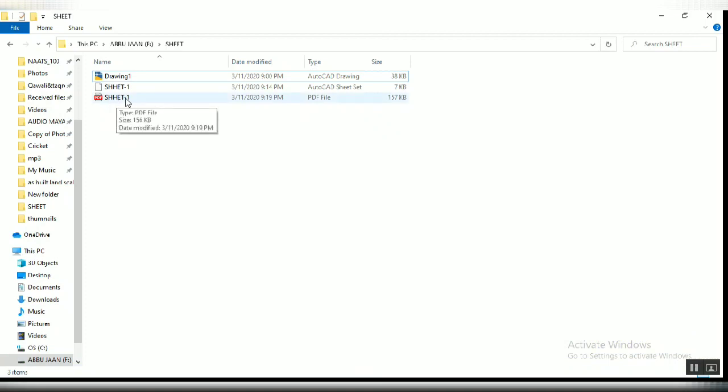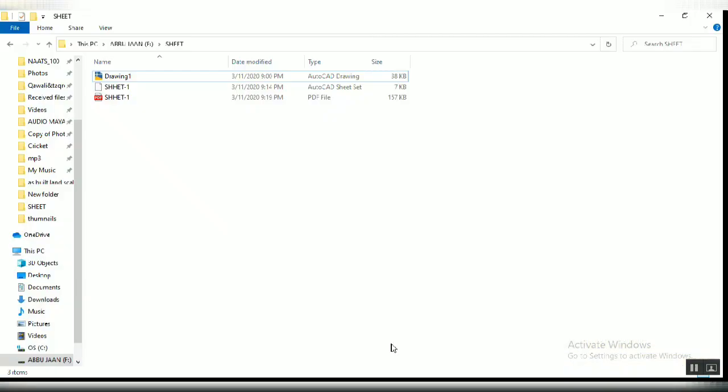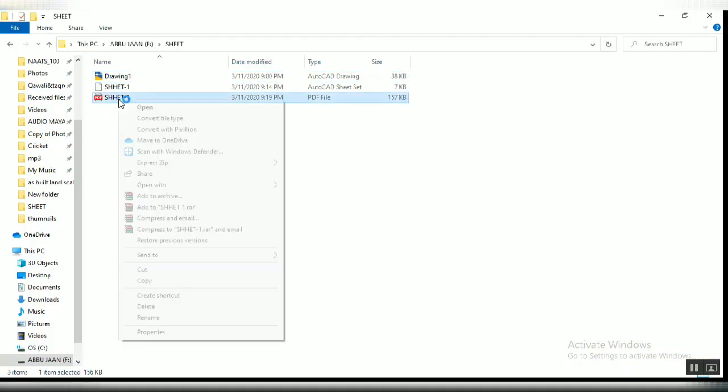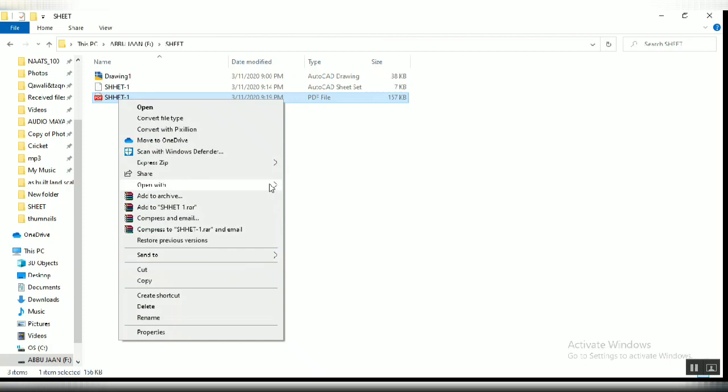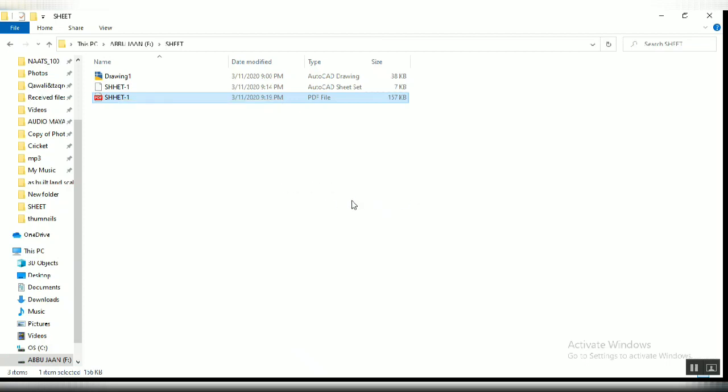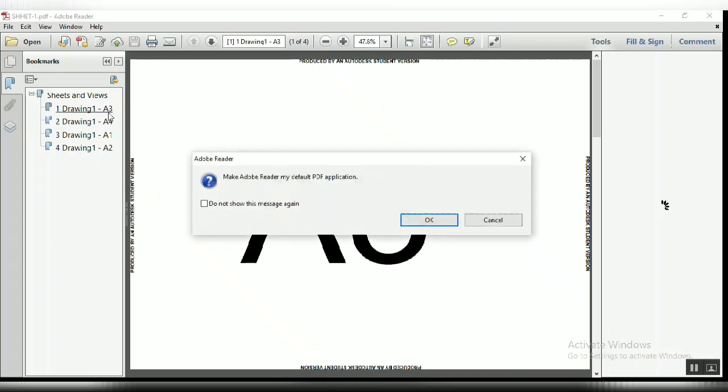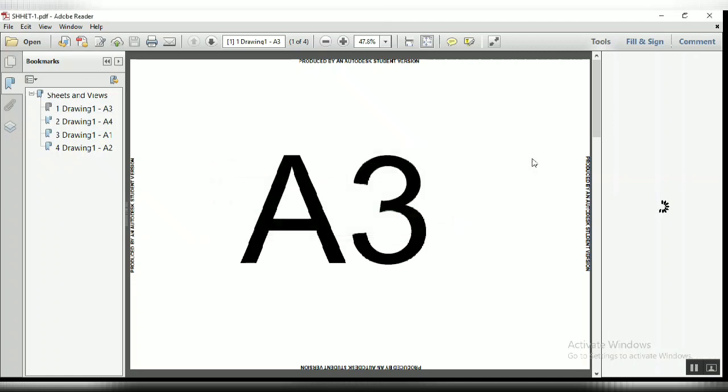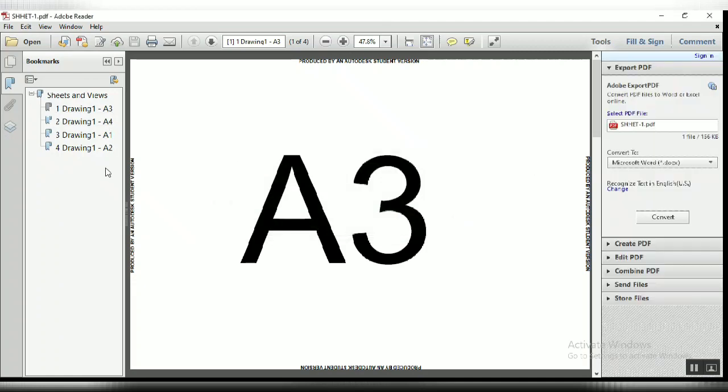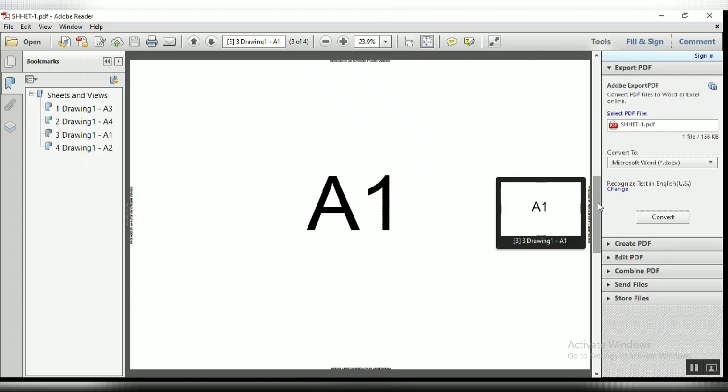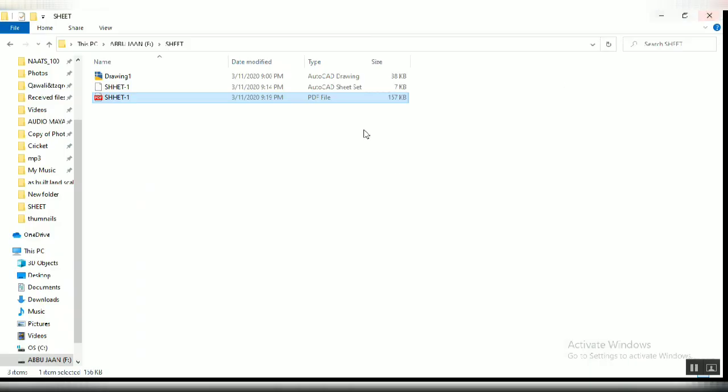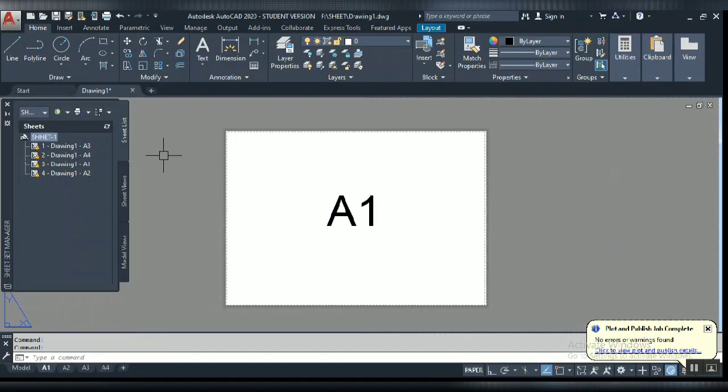Yeah, we got it! A PDF combined file. Here it shows that plot and publish job completed with no errors or warnings found. Let's open the PDF file to check if it combined. You can see here drawing A3 layout, A4, A1, and A2. It's combined. Now you can plot this one.